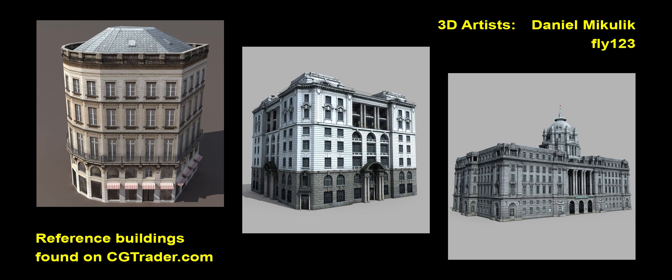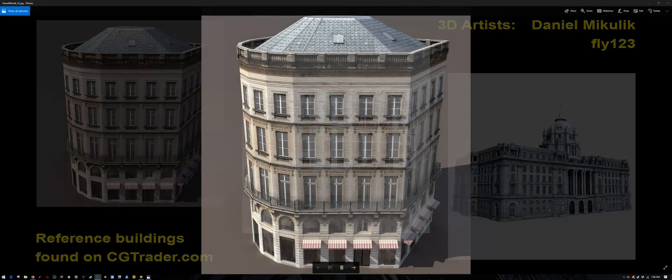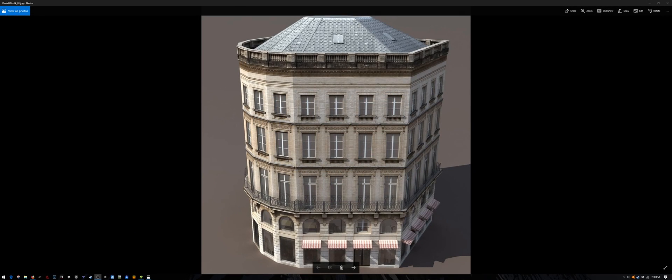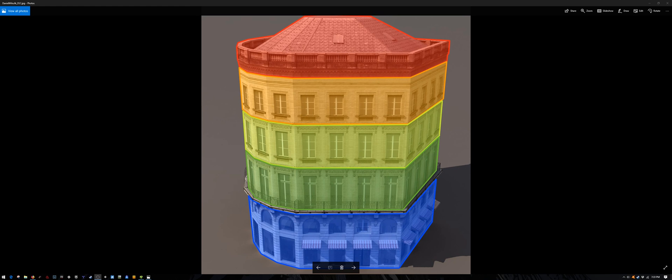Let's take a look at a few example buildings and decide how we can best approach the task in Archimatics. This is a building made by Daniel Mikulik on CGTrader. Take note of the different architectural elements that repeat. You could break down this building into separate layers of repeating architectural elements.